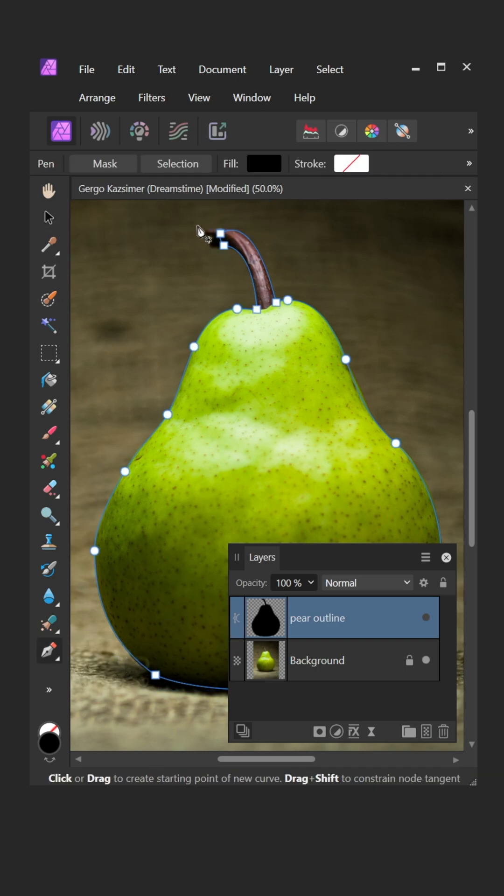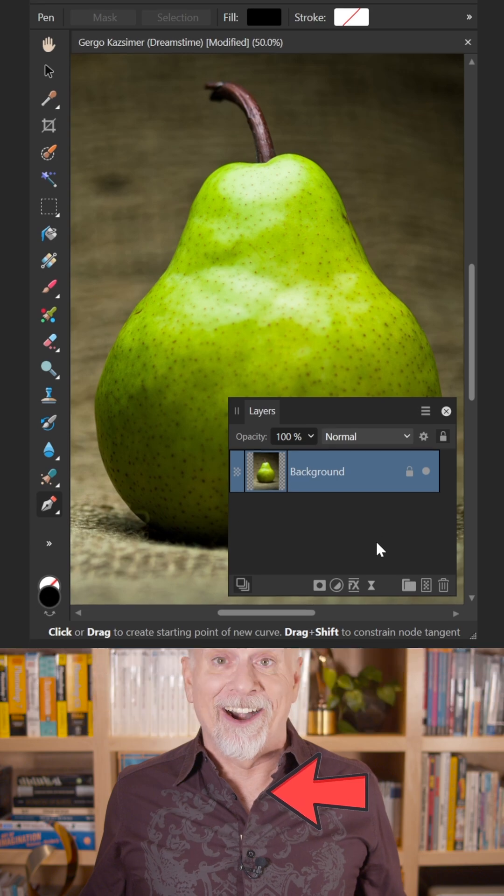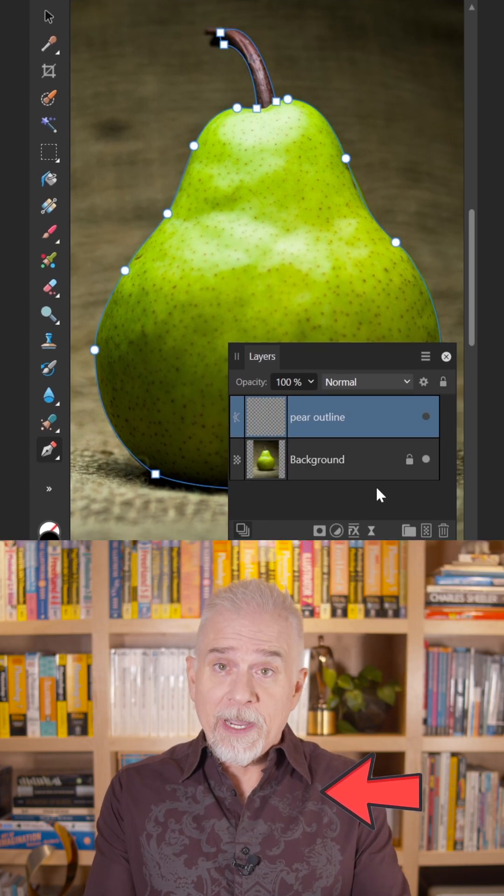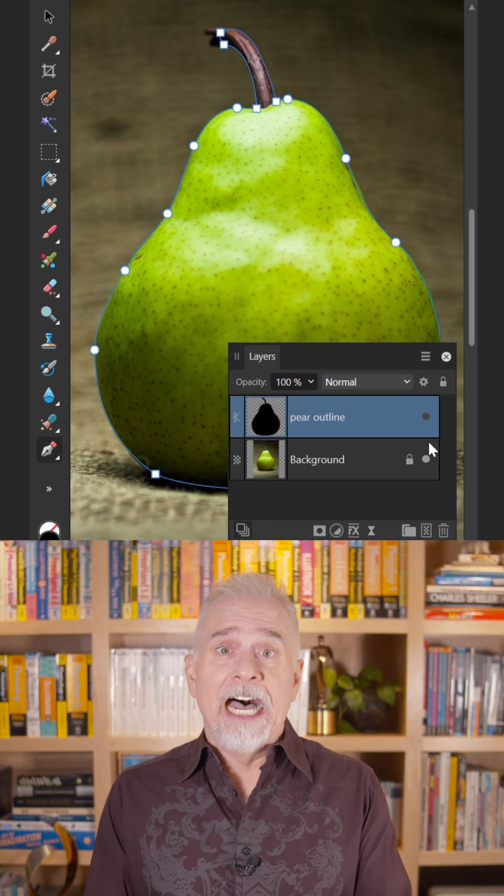Switch to the Pen tool and you'll see a Selection button up here in the Context toolbar. But when I click on it, all it does is delete the layer. I'm going to be polite and call that a bug.